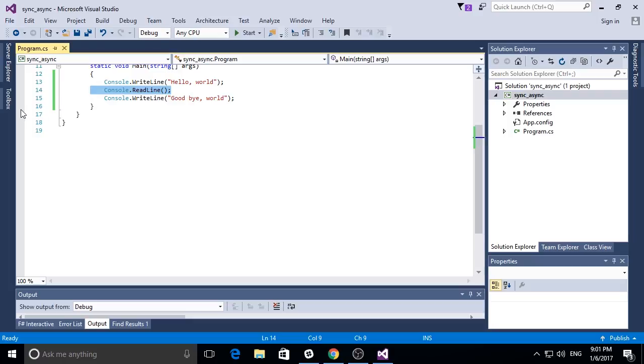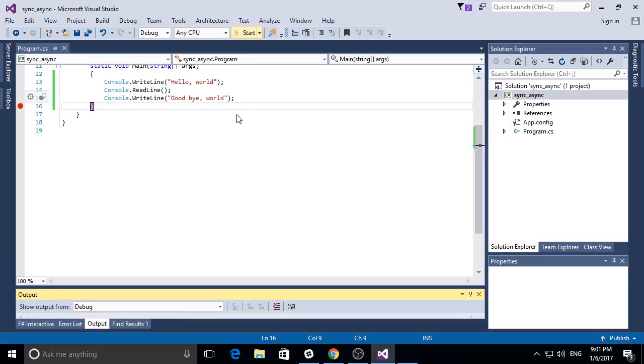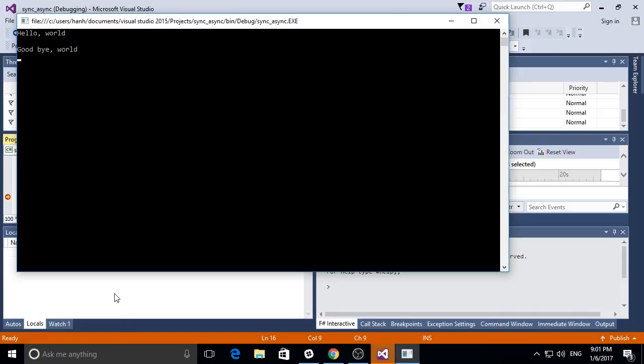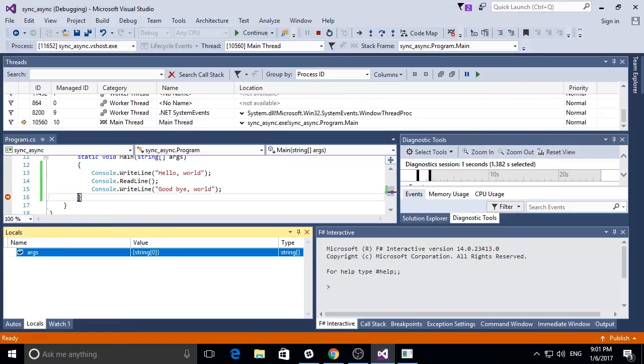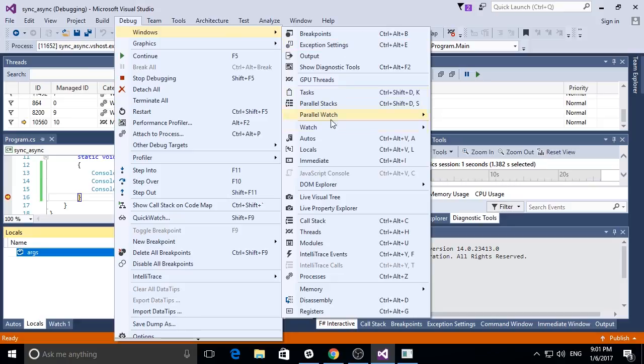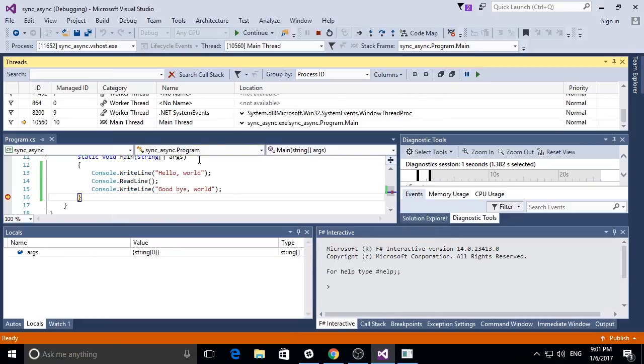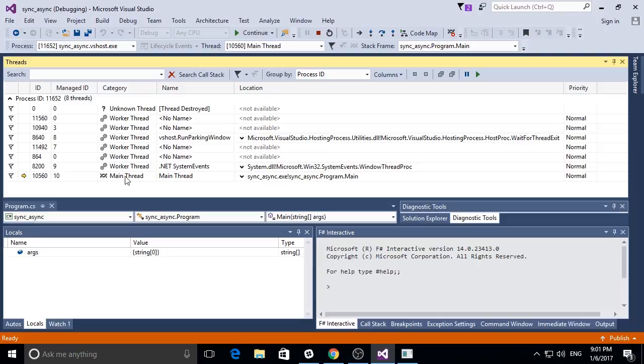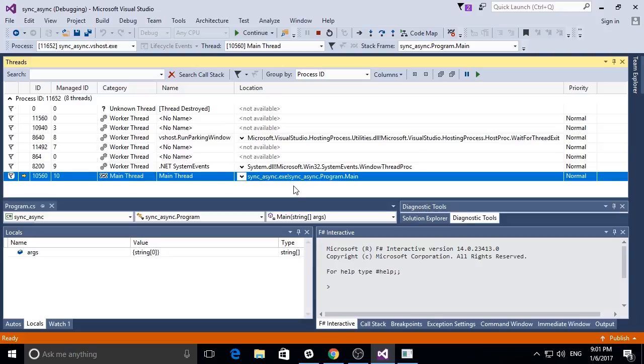If I put a breakpoint then I can see that it stops at the end. Looking at the threads, there are a few system threads. Mainly there's one thread called the main thread. This is where we are and everything is done on the main thread.